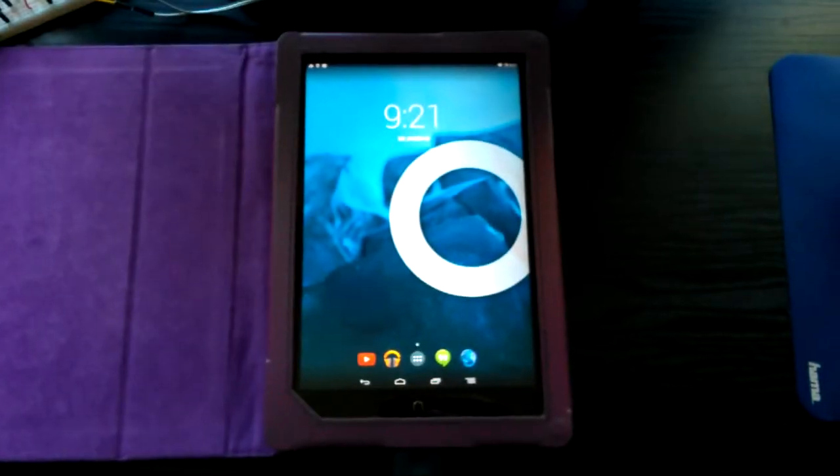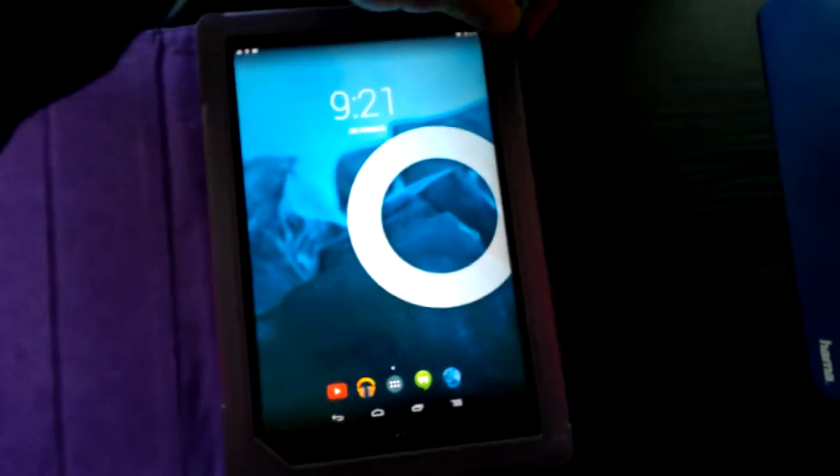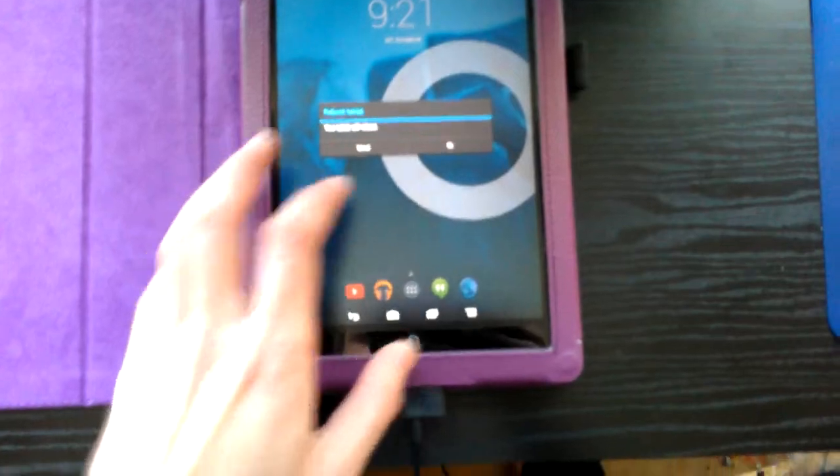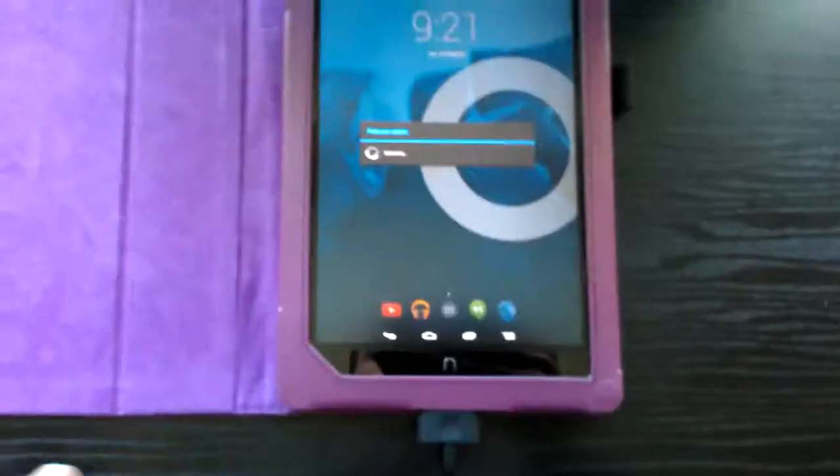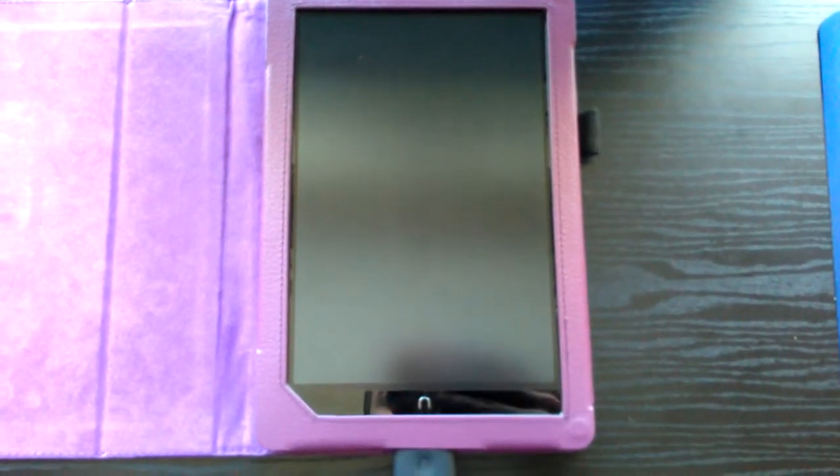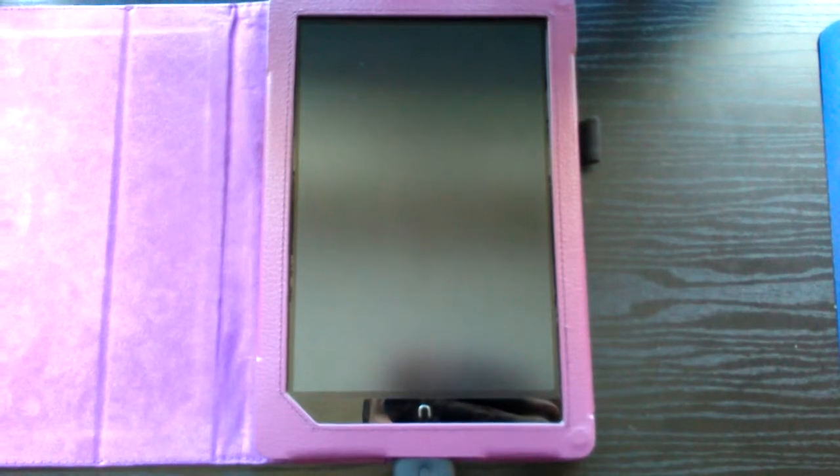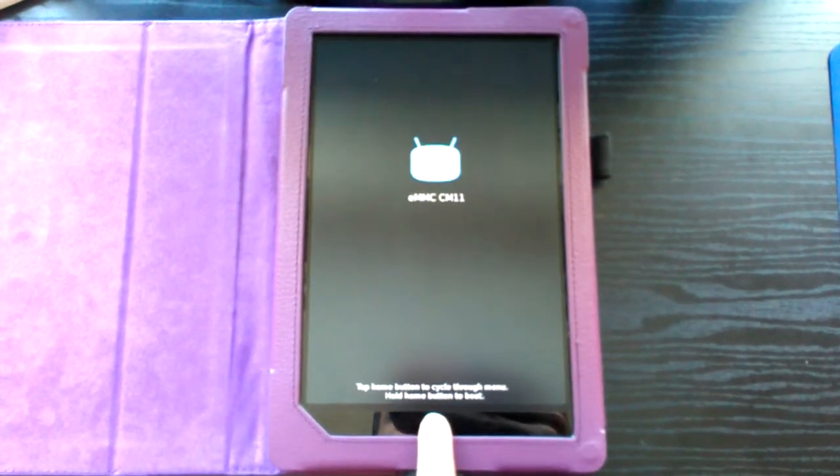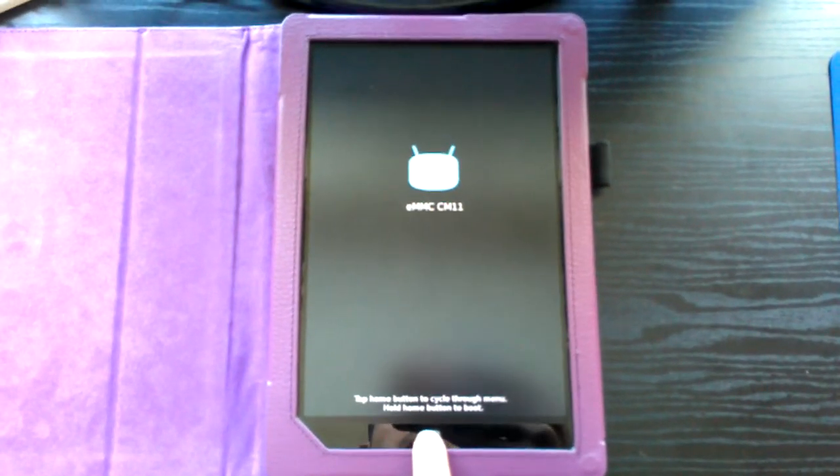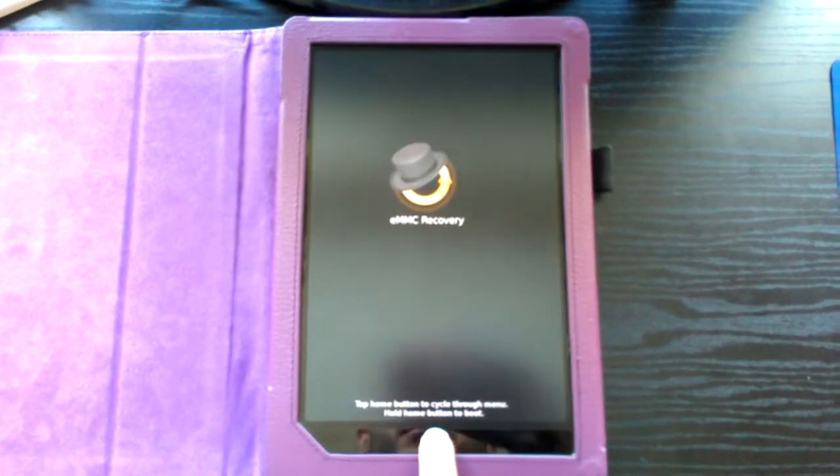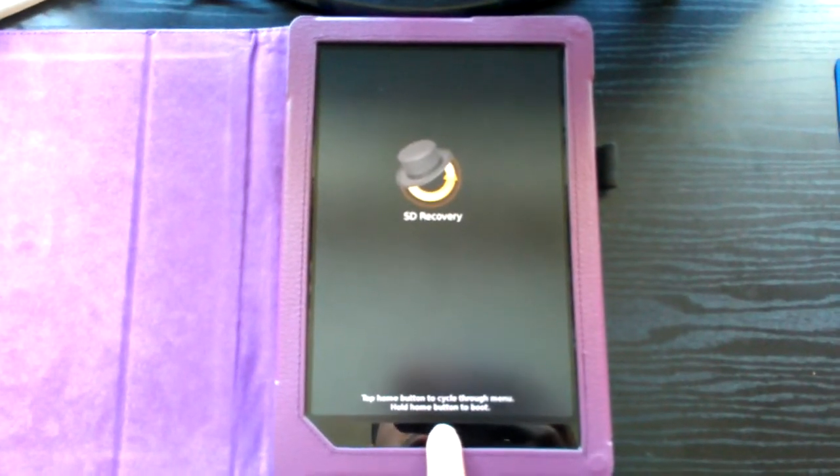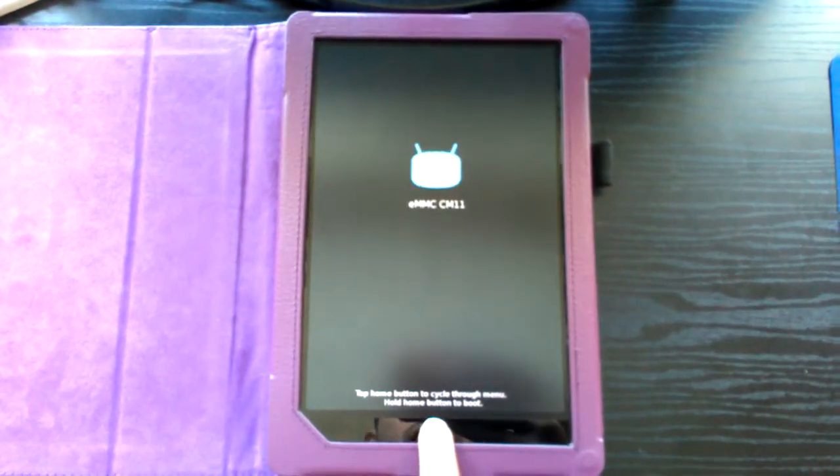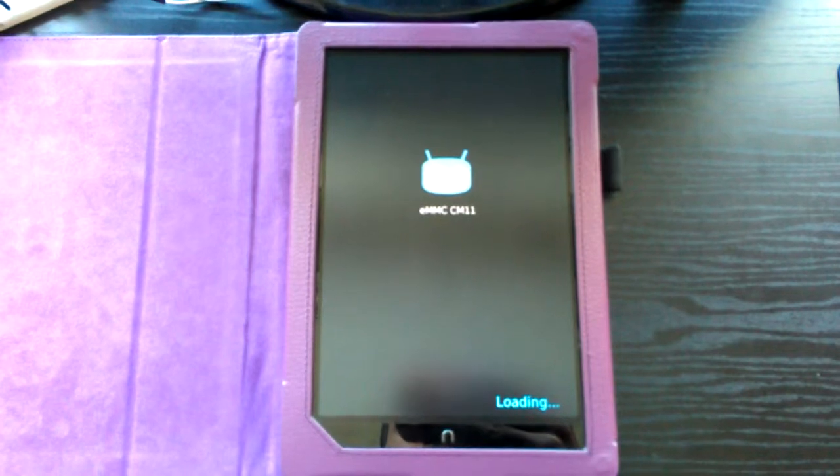Now I'll show you the one I've written. Let me just reboot the tablet. We have to hold the home button to enter the boot menu. Now you can tap the home button to cycle through the boot menu entries. And when we hold the home button, we boot that entry.